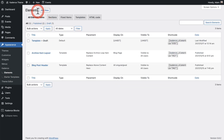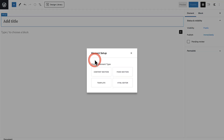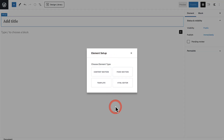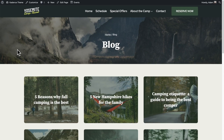Where it says Add New, click on that and it's going to give us four options. We're going to choose the one that says Template and go ahead and click on that.